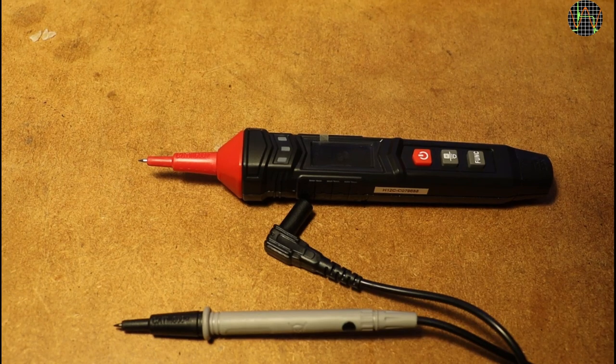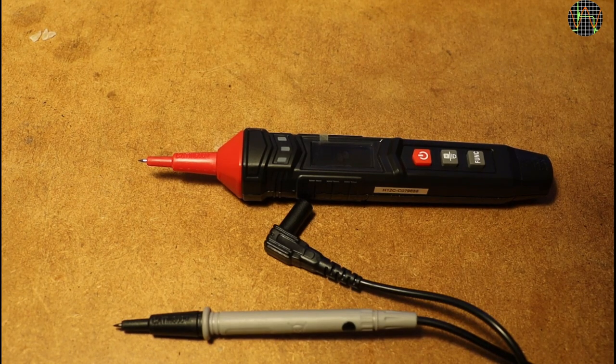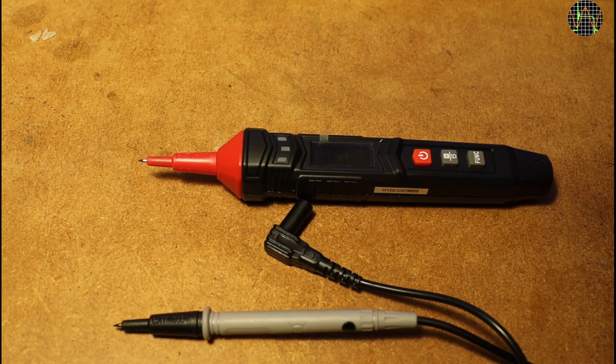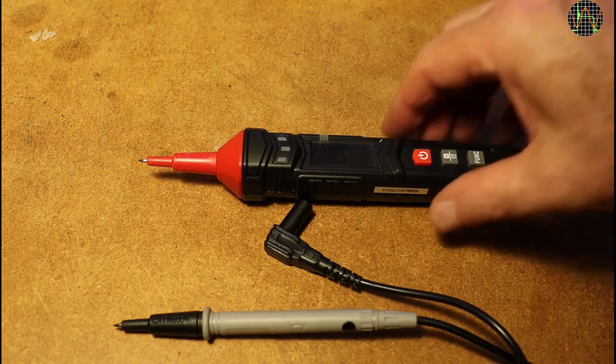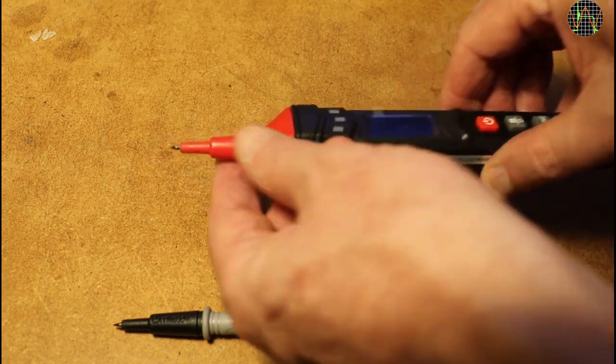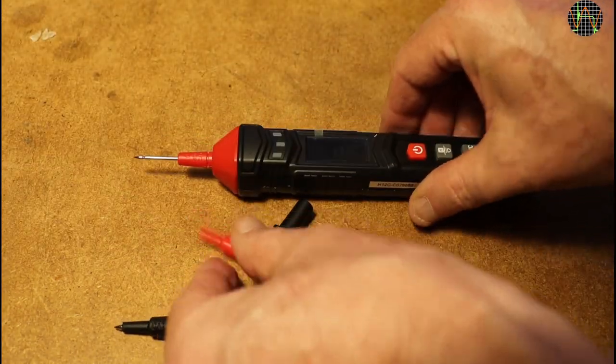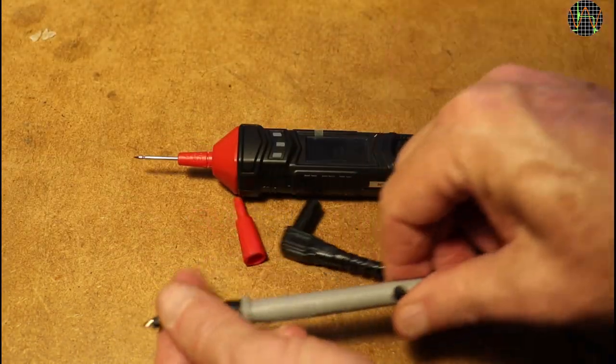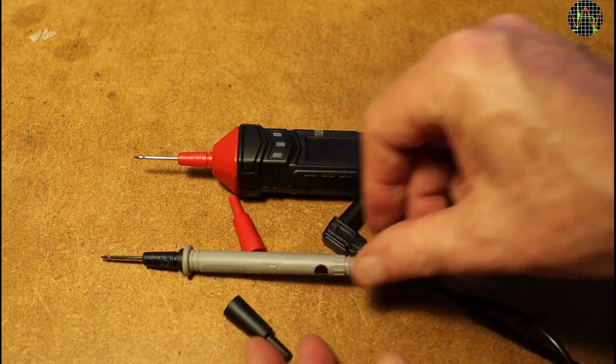A quick look at the probes themselves. To comply with safety standards, only about 4mm of the probe tips is normally exposed but the covers are removable for both probes, extending that to 20mm.